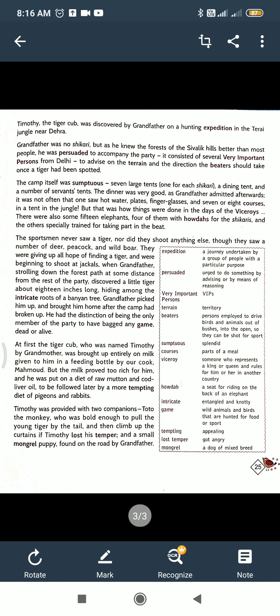The camp itself was sumptuous — seven large tents, one for each Shikari, a dining tent, and a number of servants' tents. The dinner was very good, as grandfather admitted afterwards. It was not often that one saw hot water, plates, finger glasses, and seven or eight courses in a tent in the jungle, but that was how things were done in the days of the Viceroy.